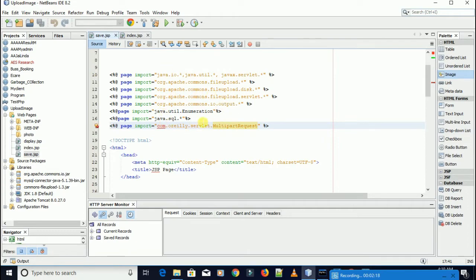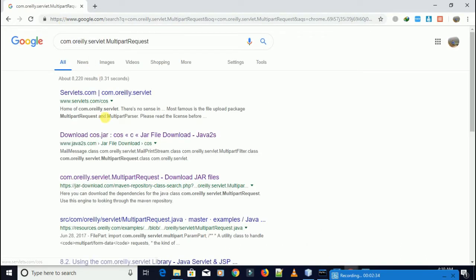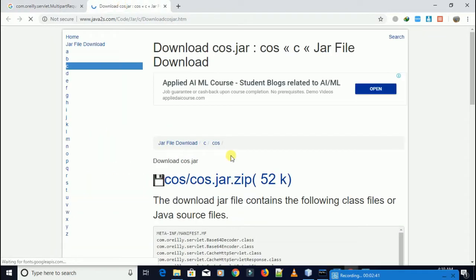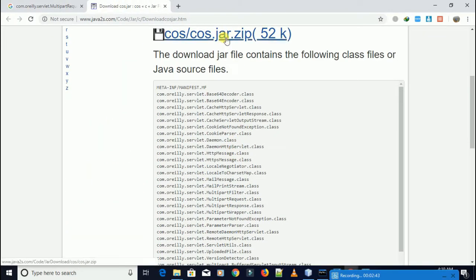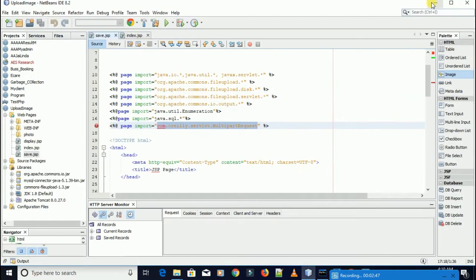If this JAR is not available in the library then it will show an error like this. To download it, you need to copy the JAR name, then Ctrl+C, then paste it and search. You need to download from java.com — it always works. Click download.